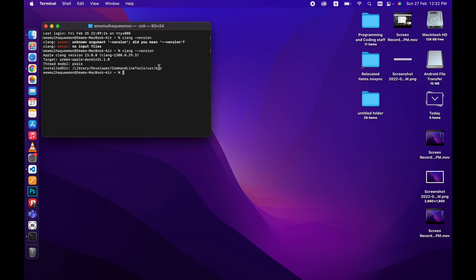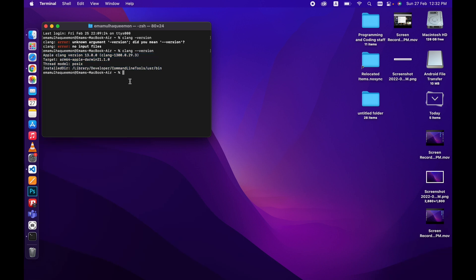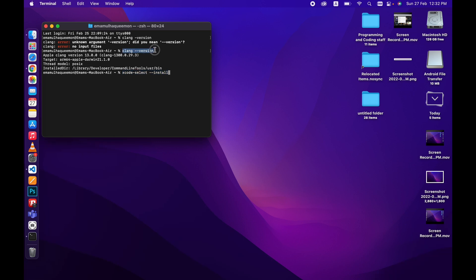If it doesn't show the right information, then you have to install it. You can install by this command. You can install Xcode command line tools. It will be installed automatically and then you